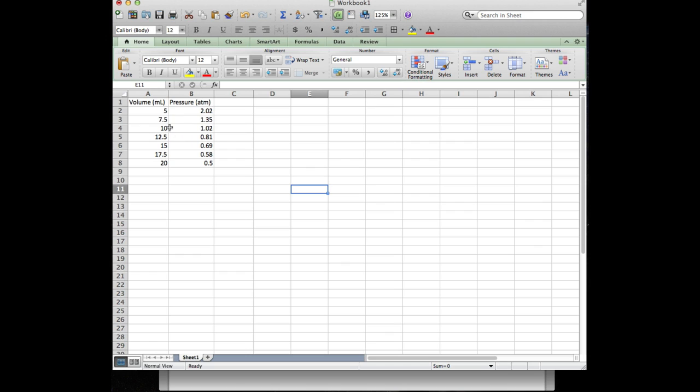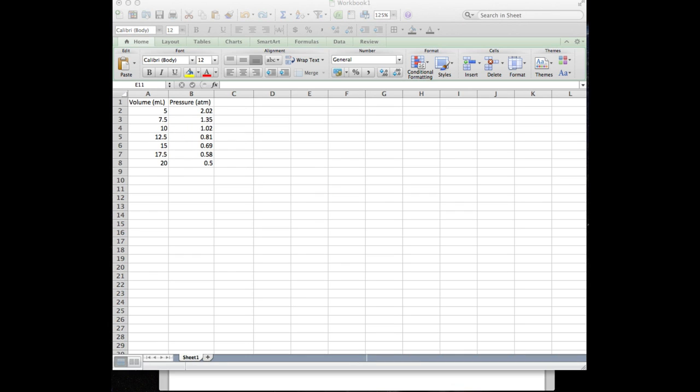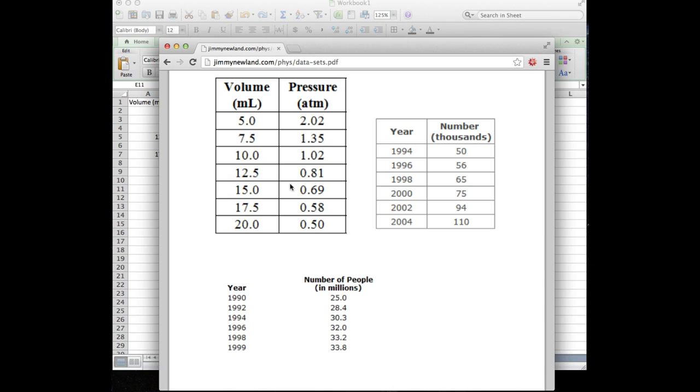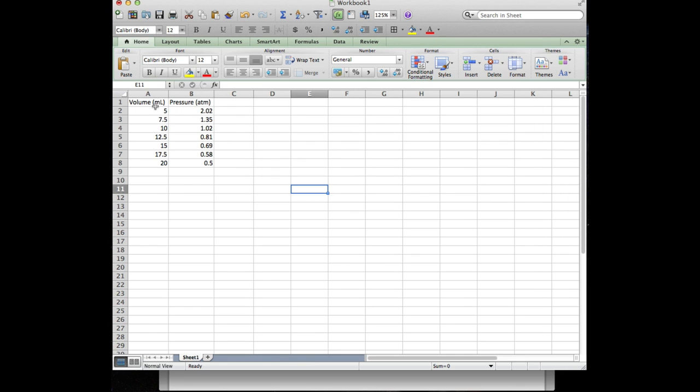So I have the volume data that I copied right from our data sets here from the internet. In the column A and the pressure data in column B, notice that it's milliliters for volume and atmospheres for pressure. The units are going to make a significant difference depending on what kind of physical situation you're trying to study. So make sure you put your units in there.